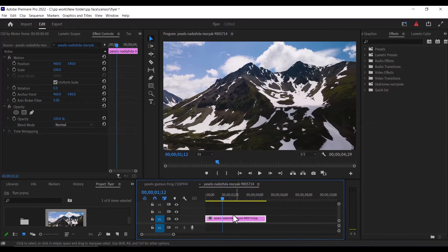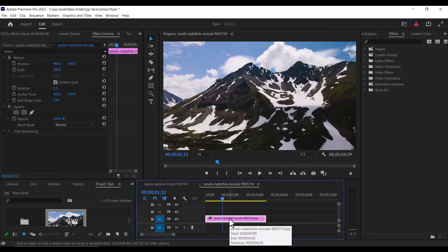So inside here in Premiere Pro I've already imported a file into my timeline that I would like to apply this crop opening transition effect to.